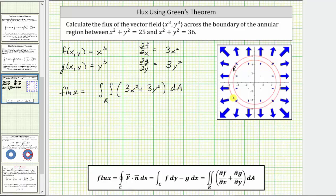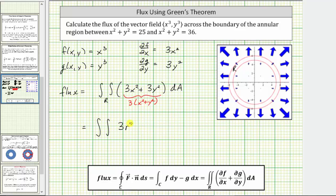Because the region R is bounded between two circles, we will evaluate this double integral using polar coordinates, where differential A equals r dr d-theta. We factor out the three to get three times the quantity x squared plus y squared, and since x squared plus y squared equals r squared, we get the double integral of three r squared times r dr d-theta. The inner circle has radius five and the outer circle has radius six, so R goes from five to six. We integrate all the way around, so theta goes from zero to two pi.